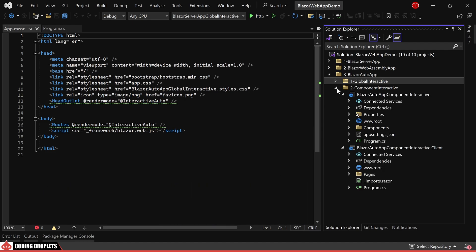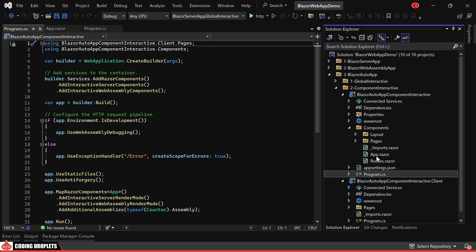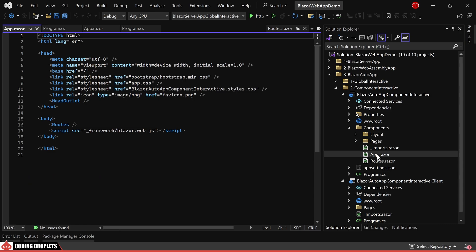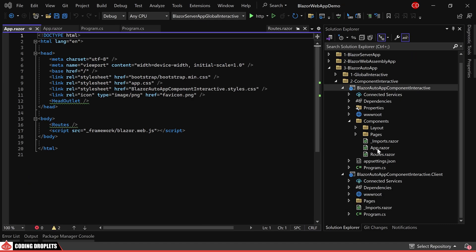Now, let's proceed to the Component Interactive project. Similar to the previous project, the Program.cs class remains the same. The distinction lies in the App.razor component, where no Render Modes are specified. As mentioned earlier, we'll assign the Render Modes at the component level. And that is what we are going to cover next. So, let's delve deeper into Render Modes.